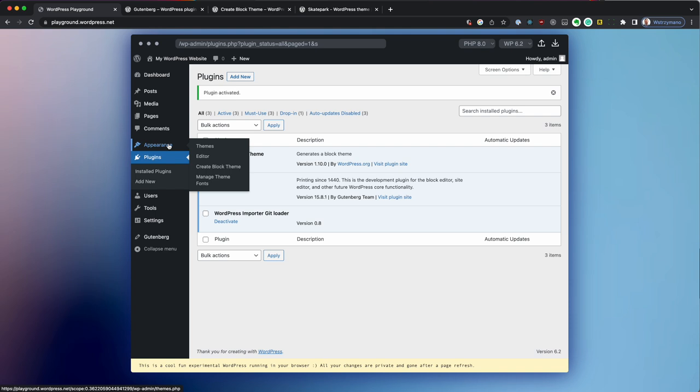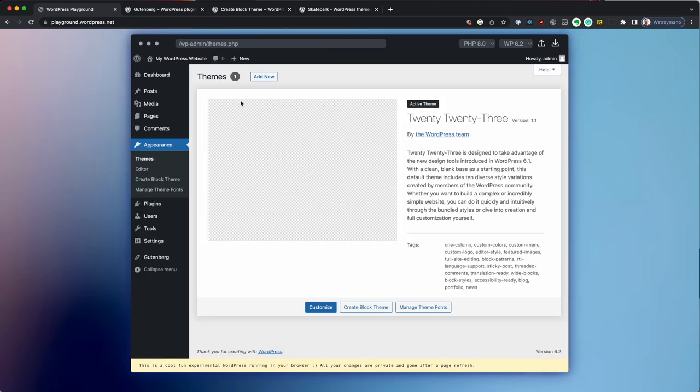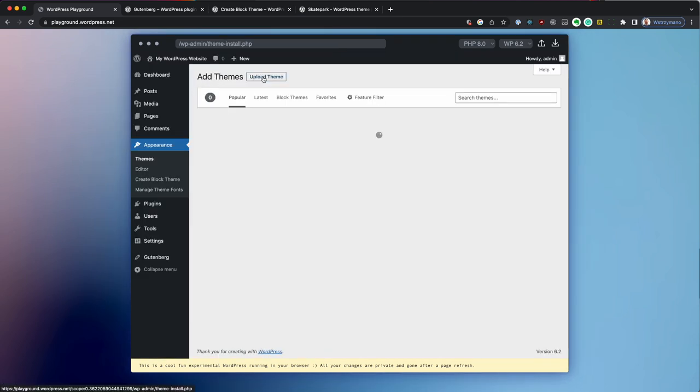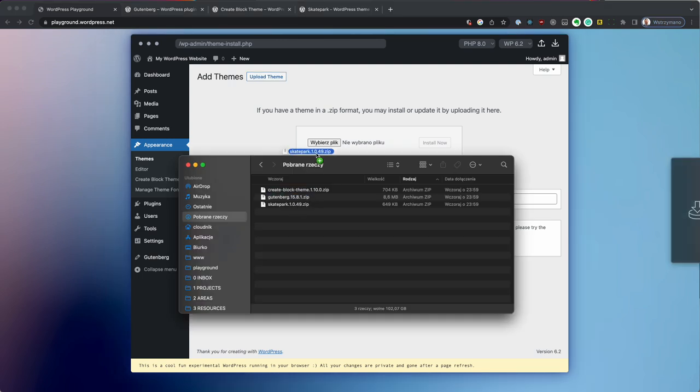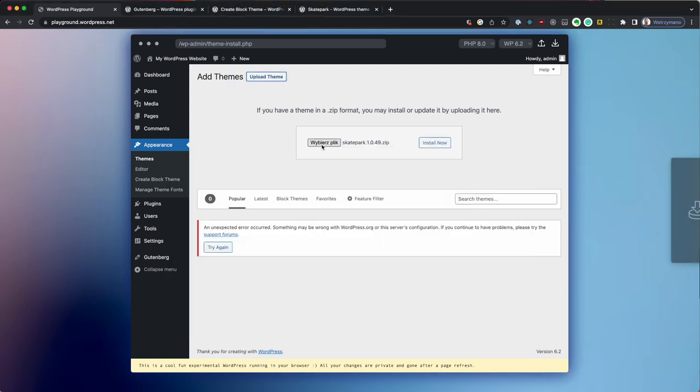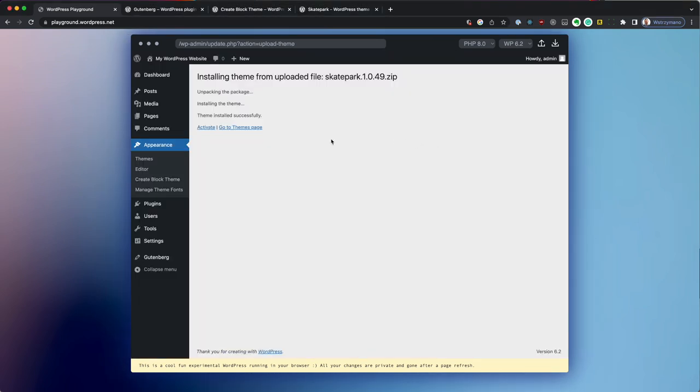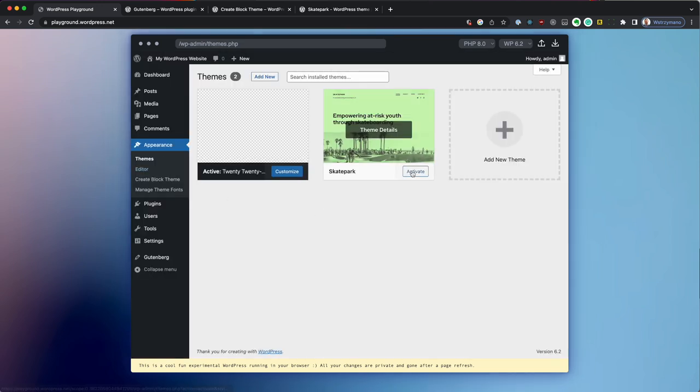And now it's time to install the Skatepark theme. It's the same story as with plugins, I'm going to drag and drop it over here. So now we can activate our theme and voila!